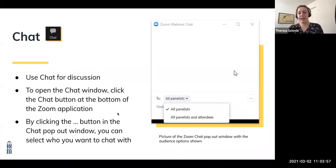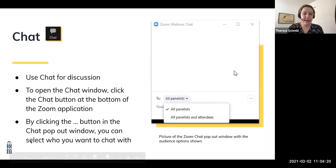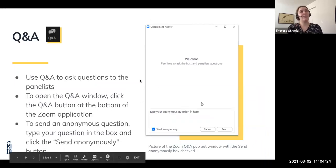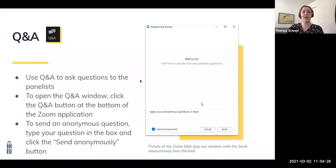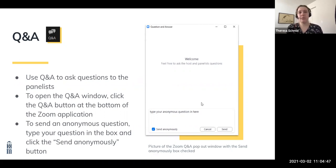For the chat, you can use this for discussion throughout the webinar. The chat button should be on your screen, and you can select specifically who you want to send your chat to. You can choose to send it just to the panelists for technical issues, or if you want general discussion, select all panelists and attendees. For the Q&A, this is the best way to queue up questions during the webinar for the Q&A portion at the end. You can send it anonymously, or it will display whatever name you're logged into Zoom with.